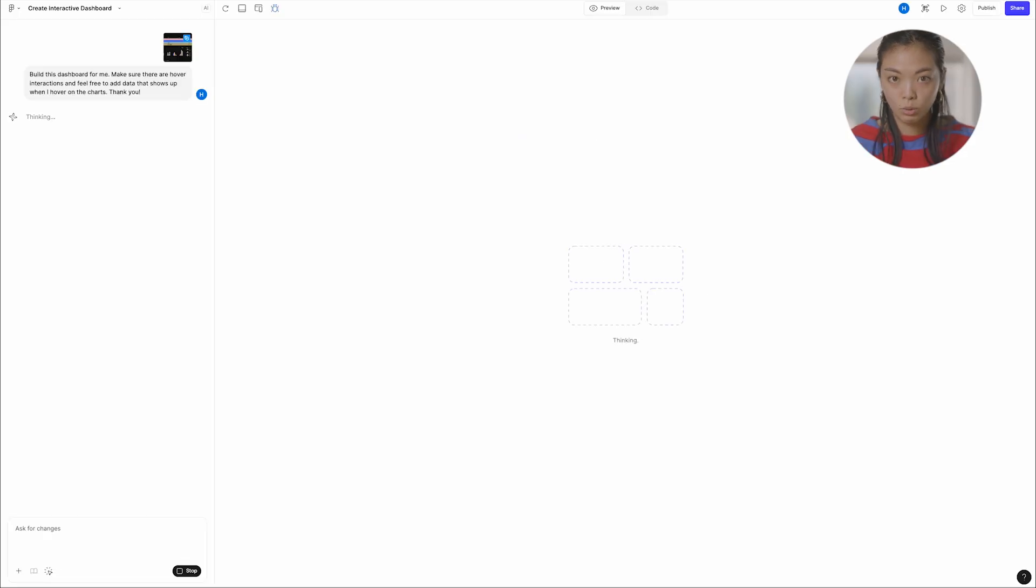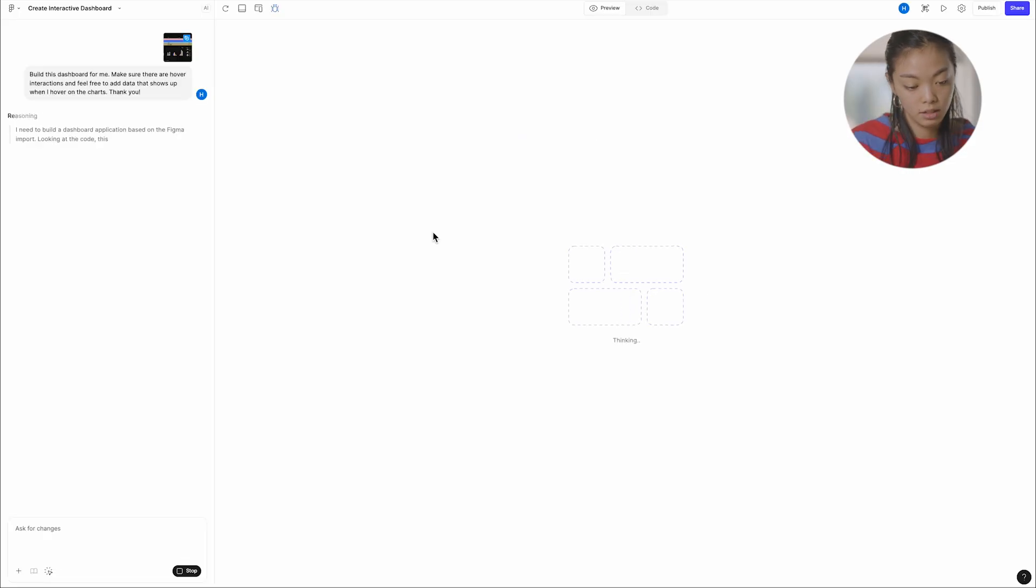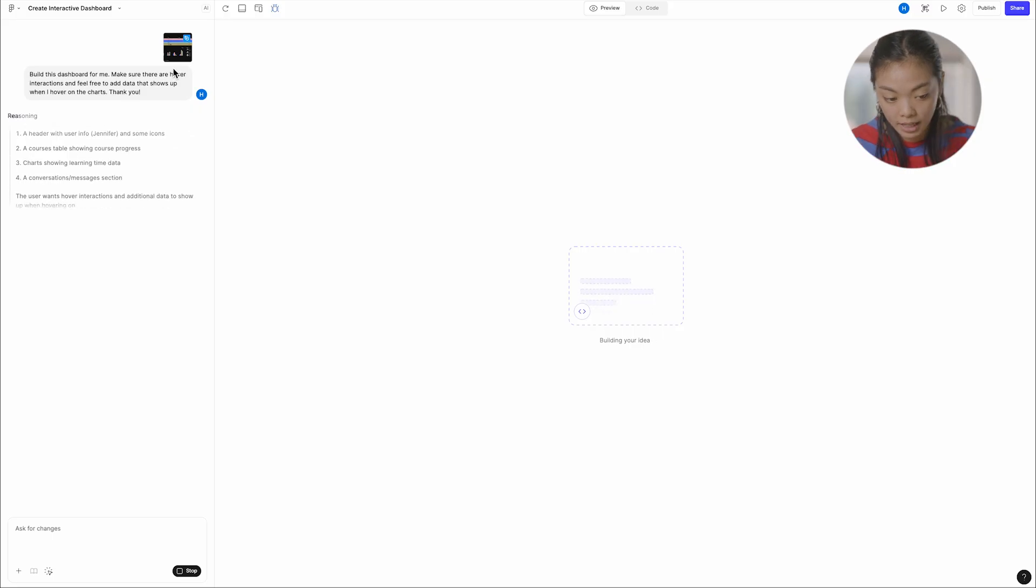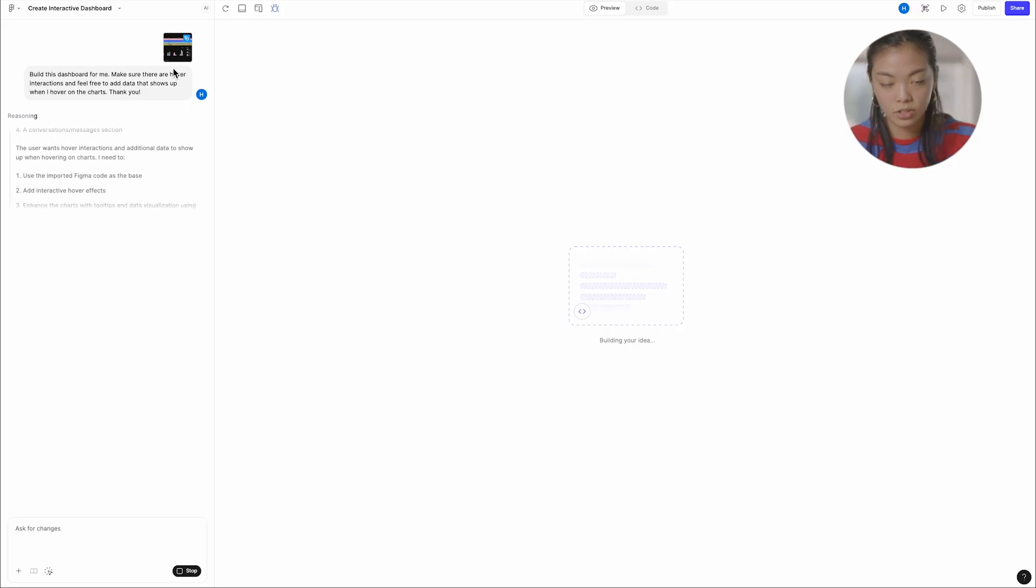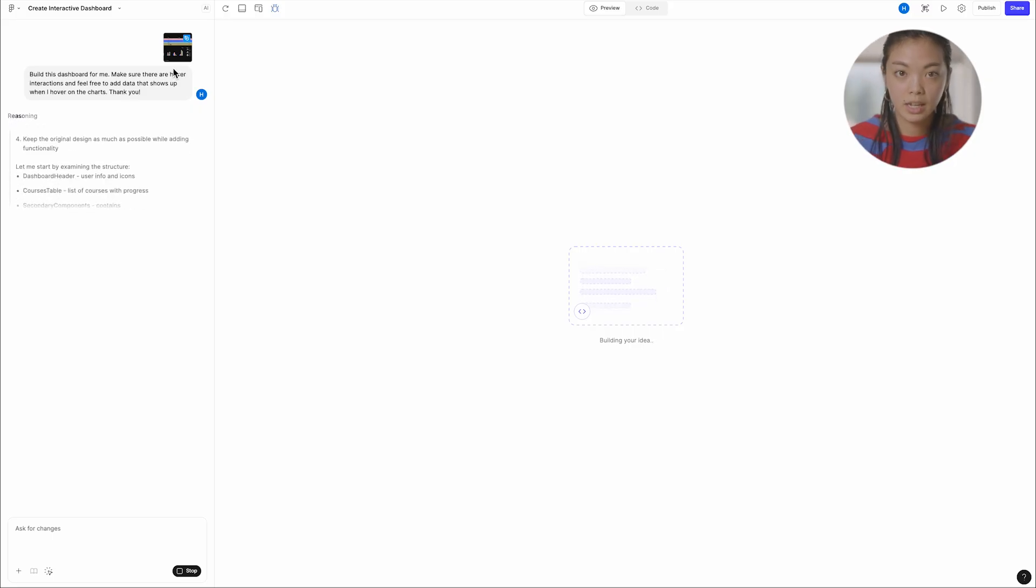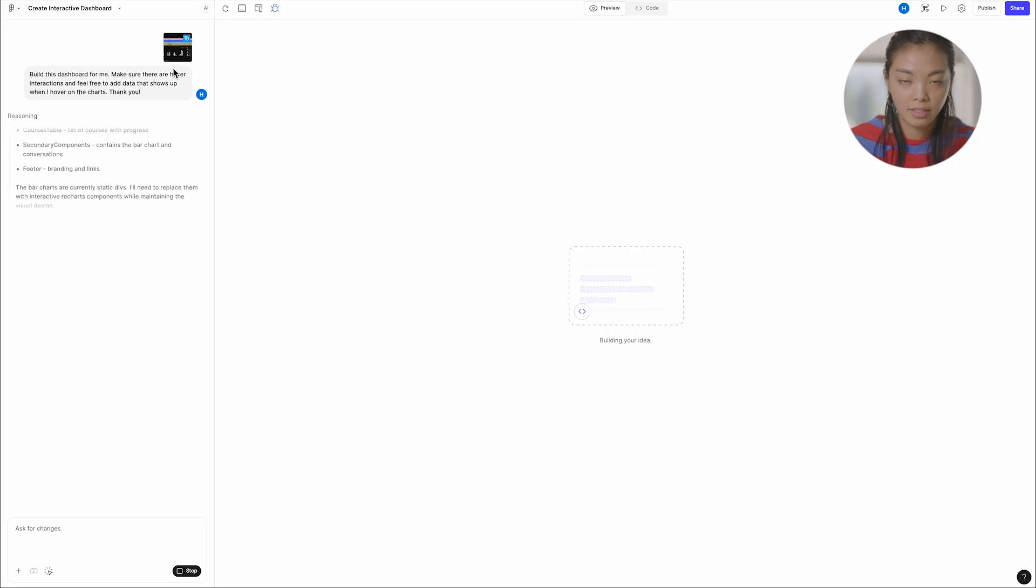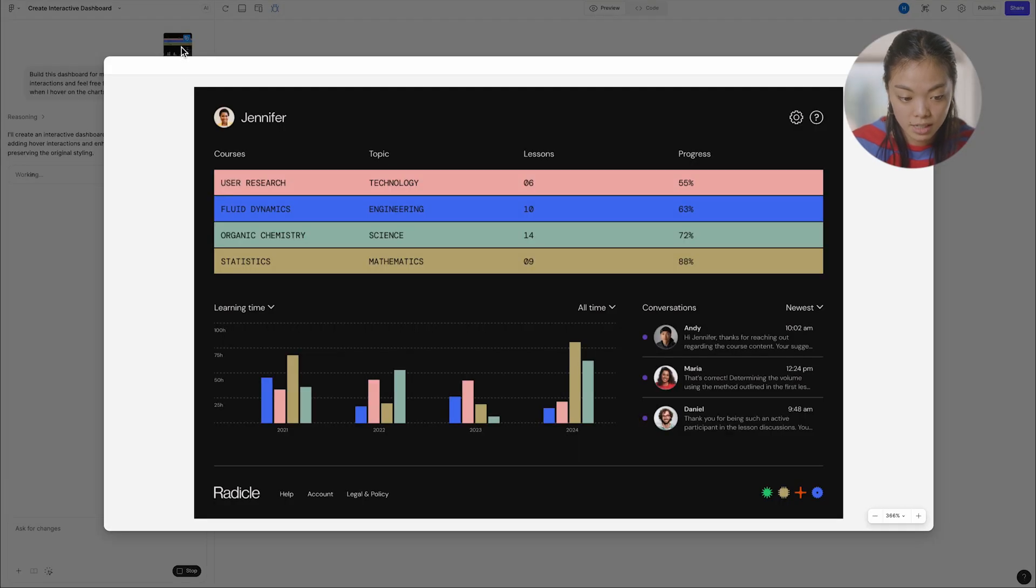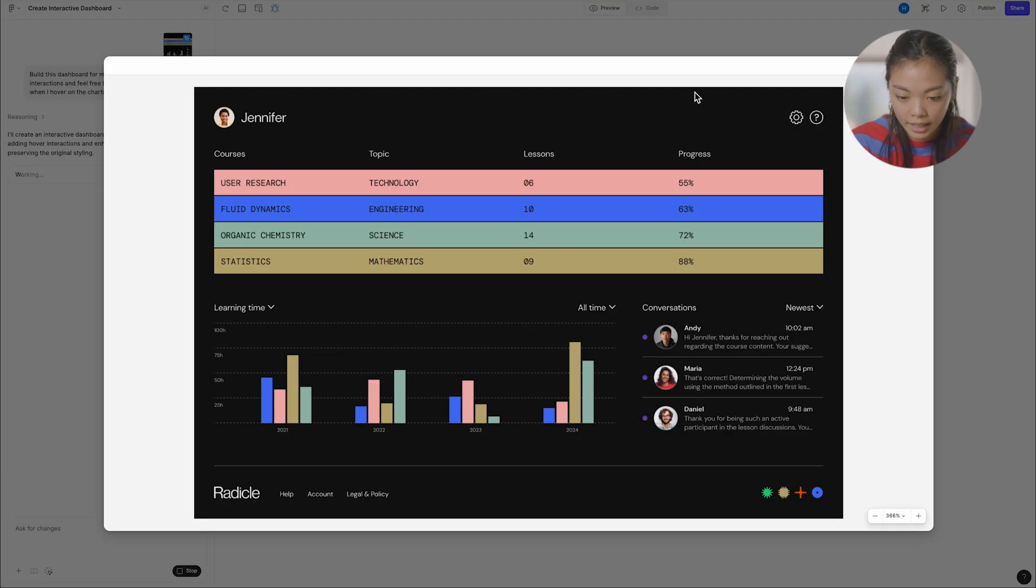And so, again, for the uninitiated, now Make is actually taking my design and it's starting to reason, think, and then build. Again, because this was a Figma design, you can actually see the icon here.